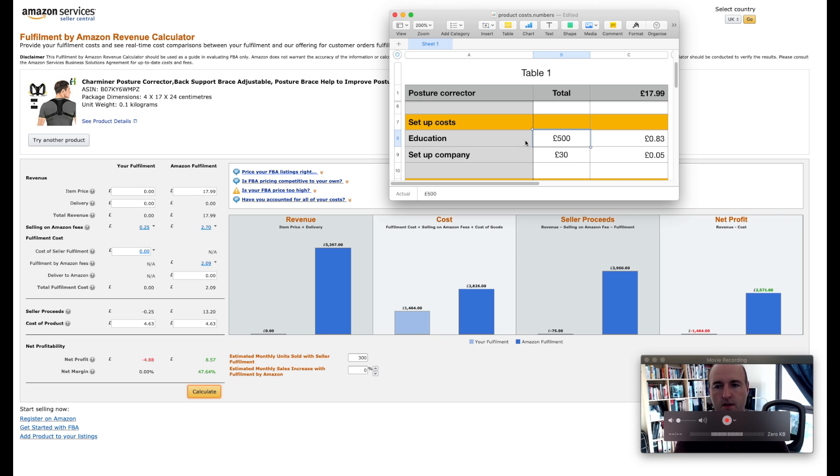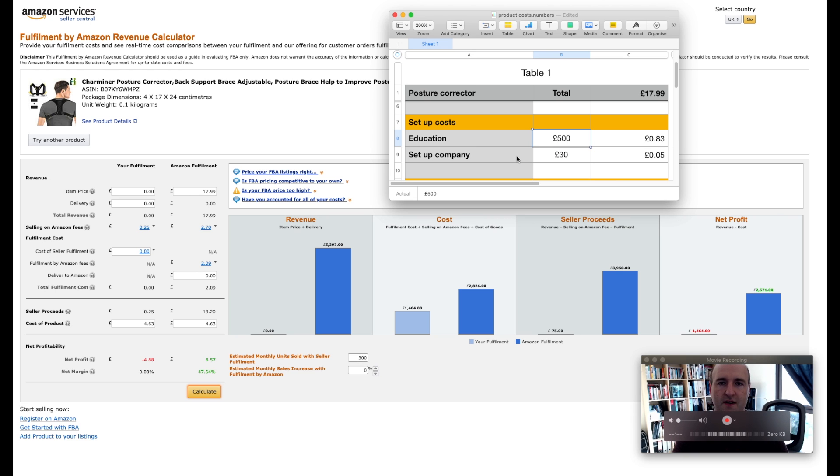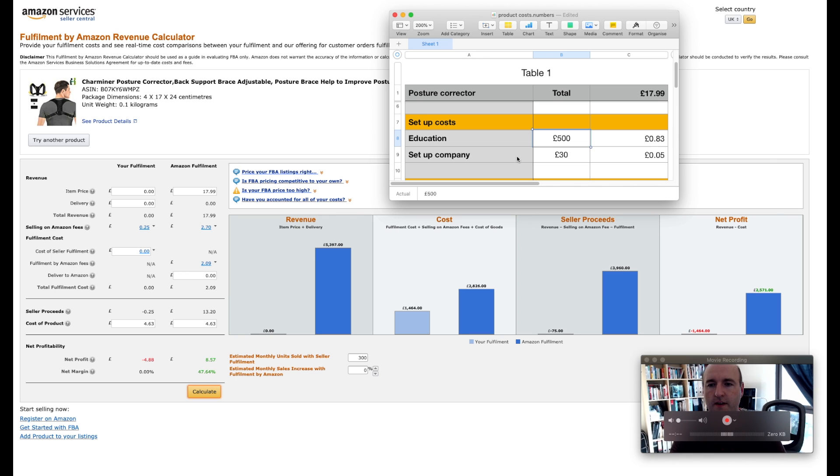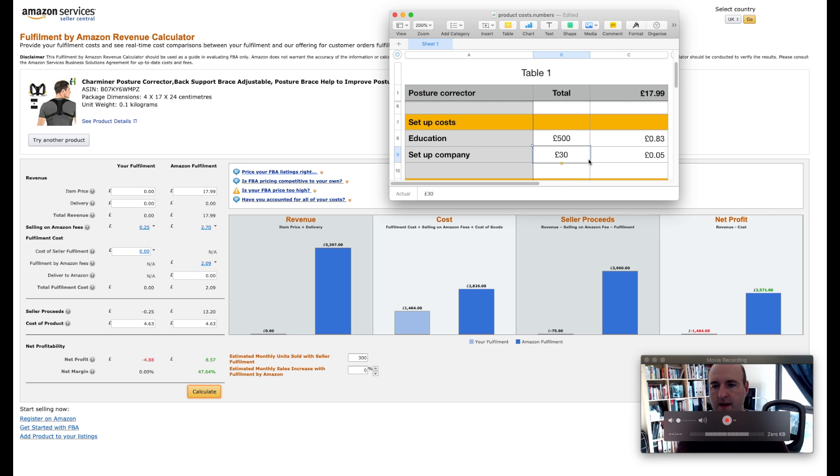Let's say an online course like mine will cost you say £500, that's going to work out at 83 pence per product. And then obviously you need to set up your company and I assume it's going to be a limited company which will set you back by £30 and that gives you about 5 pence per product.